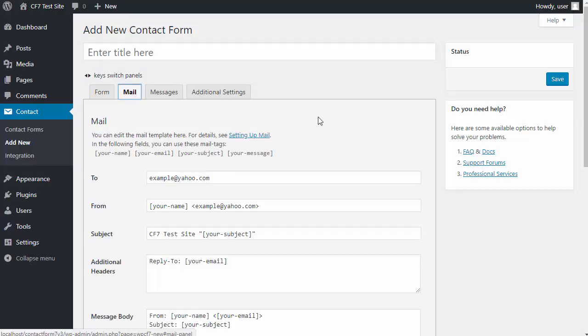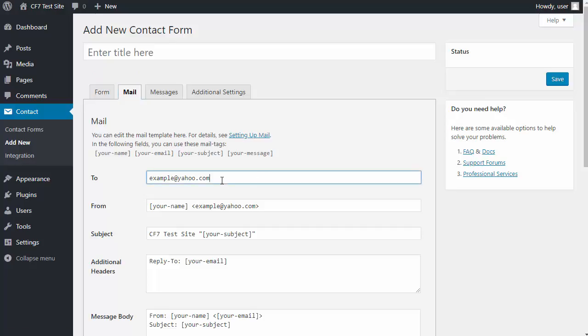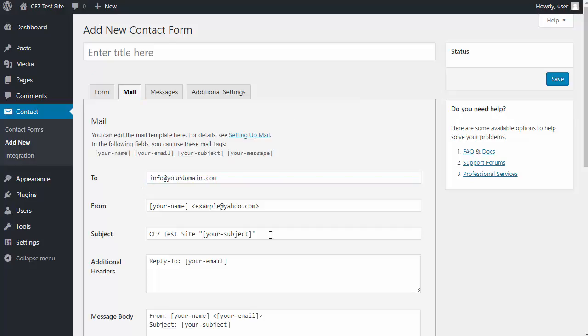In the To box, I'm going to delete the Yahoo email address and type in the email address for my domain. And in the From box, I'm going to carefully remove the Yahoo email address that's there, leaving the corner brackets.